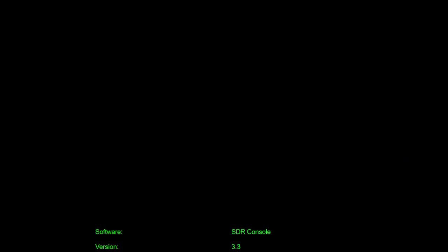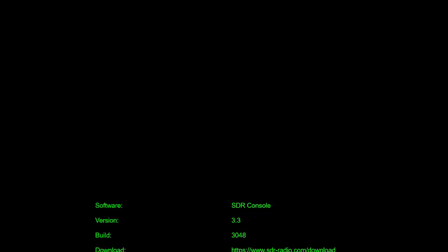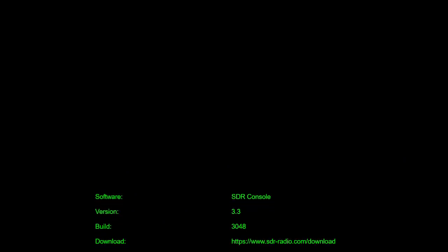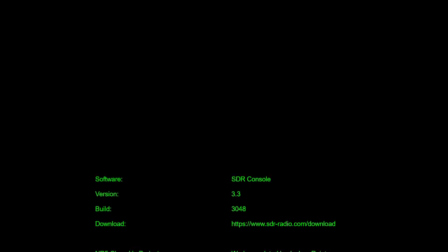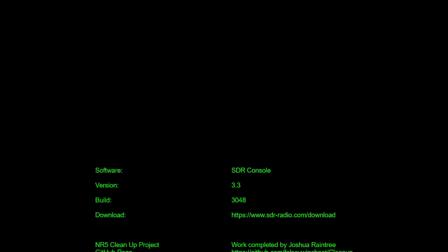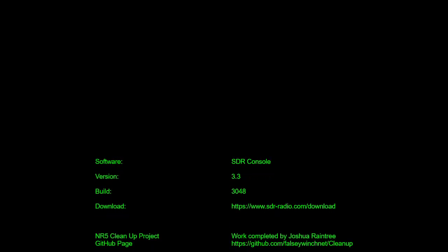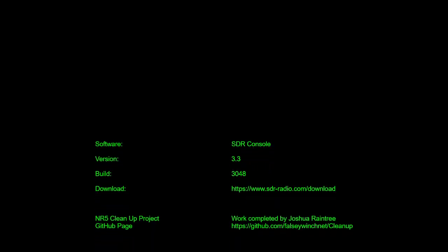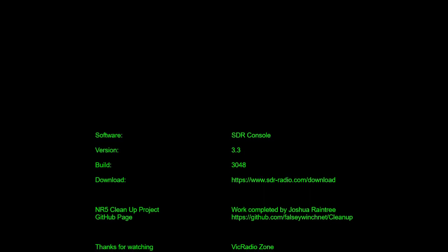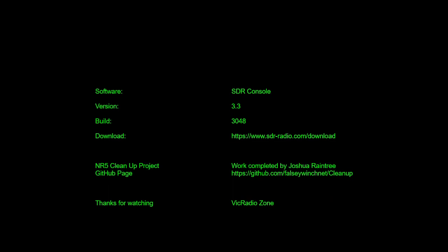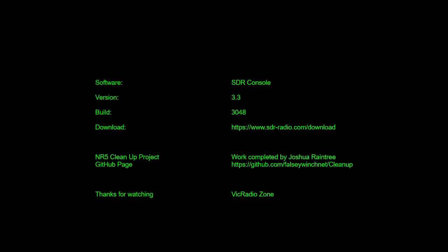So there you have it, folks — the most recent version of SDR Console, version 3.3, build 3048. One of the noise reduction options has been improved and developed by Joshua Raintree. He's done a lot of good work on that, and hopefully it's a sign of further good things to come.